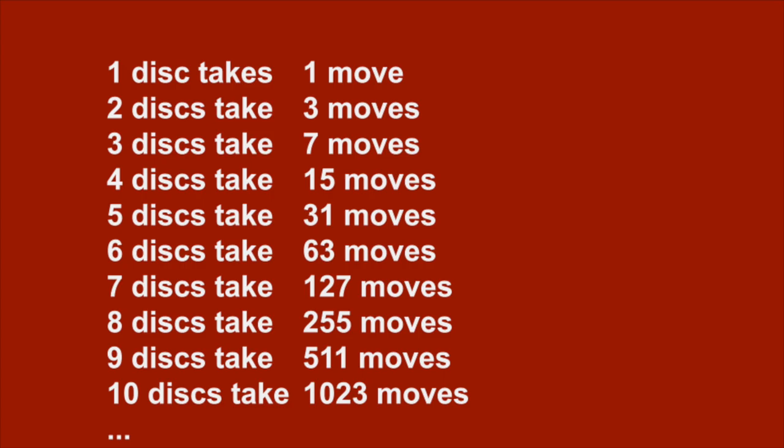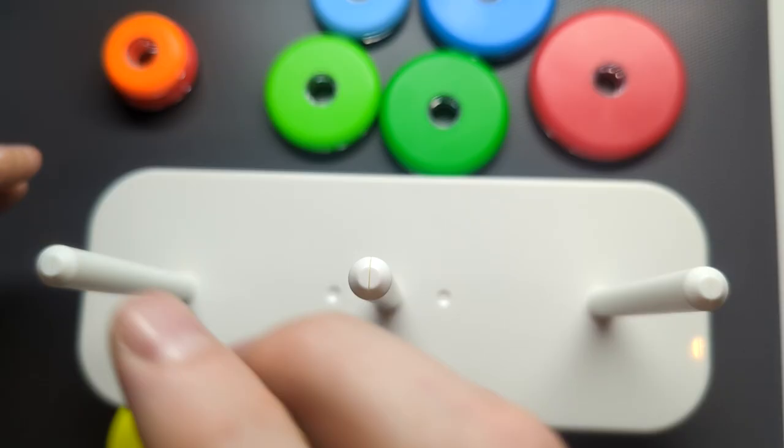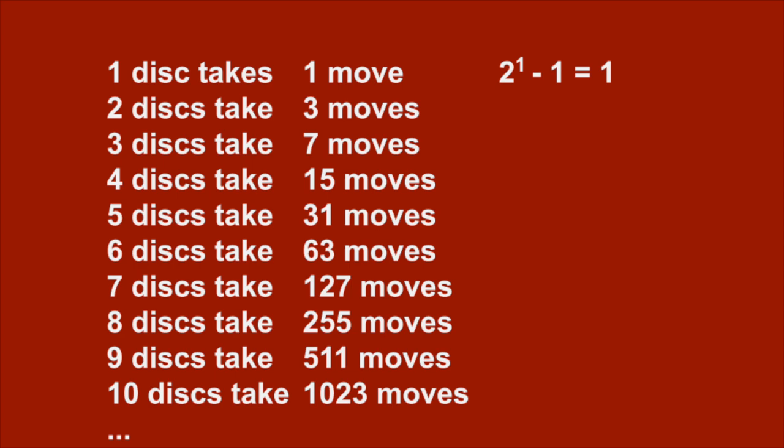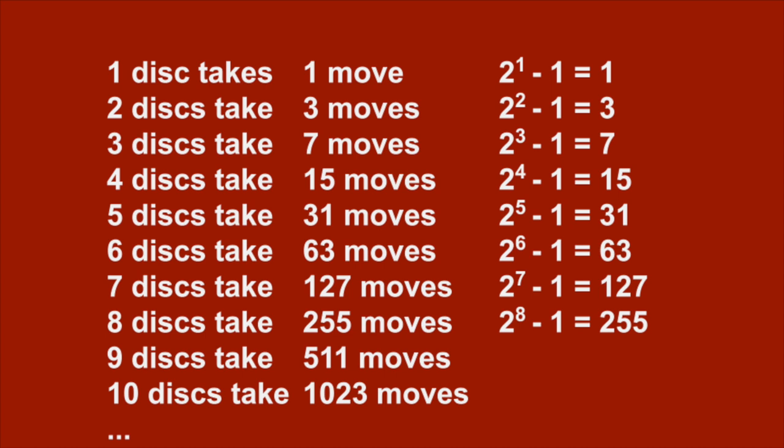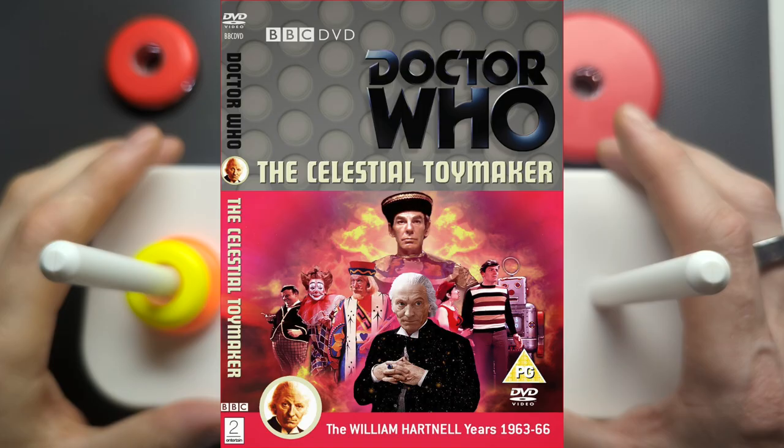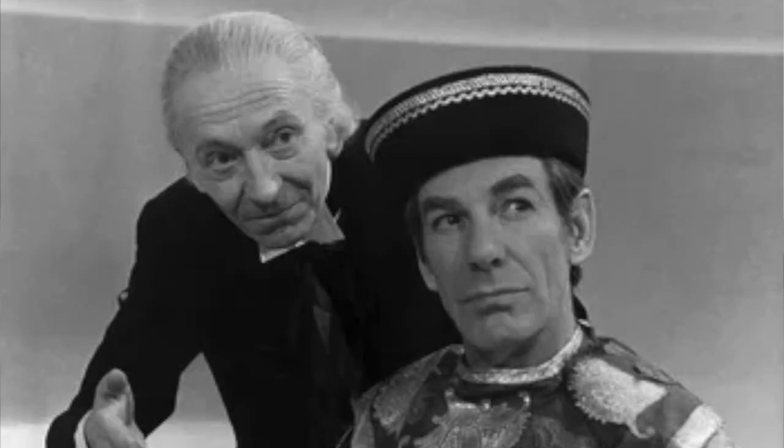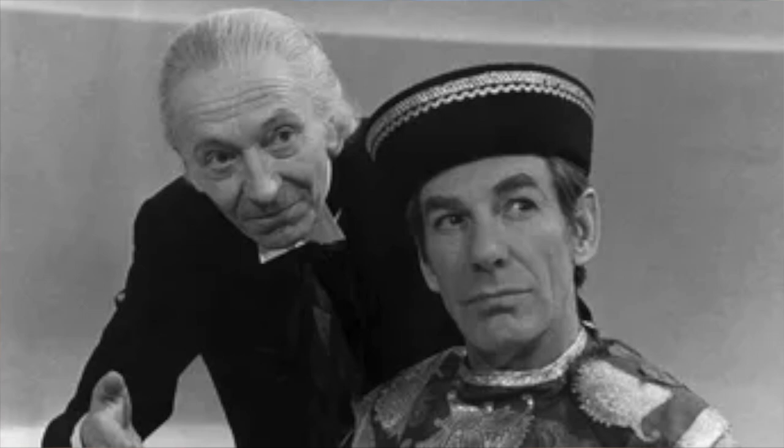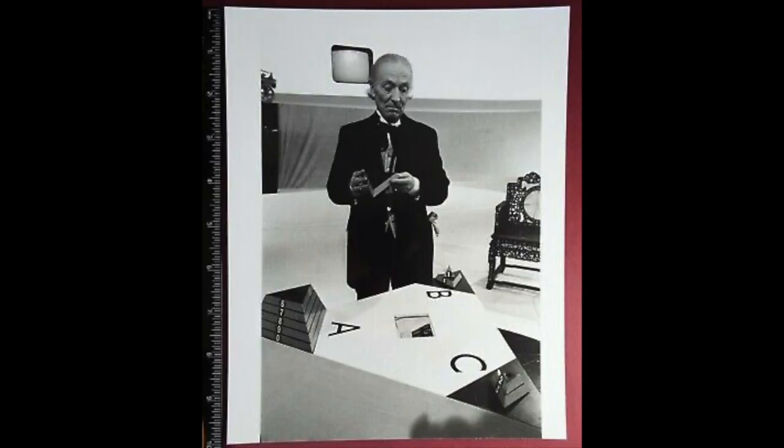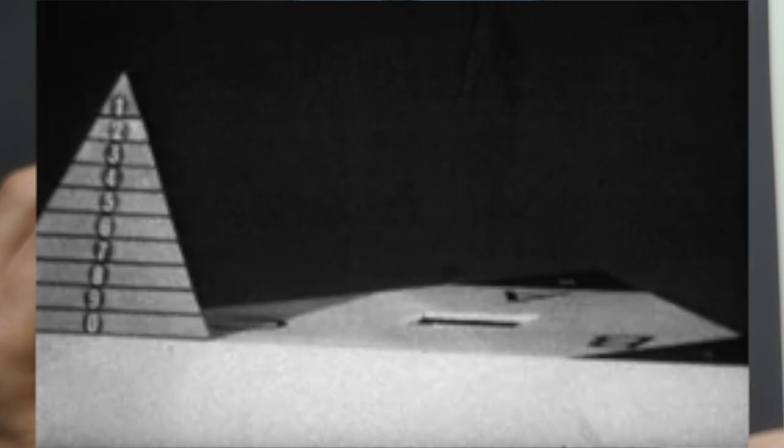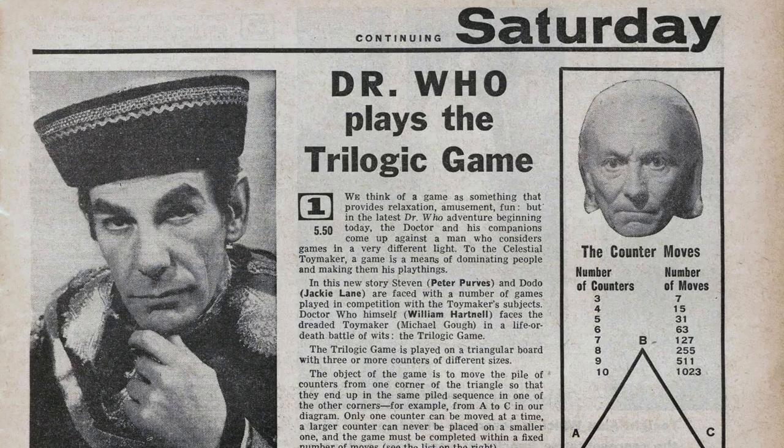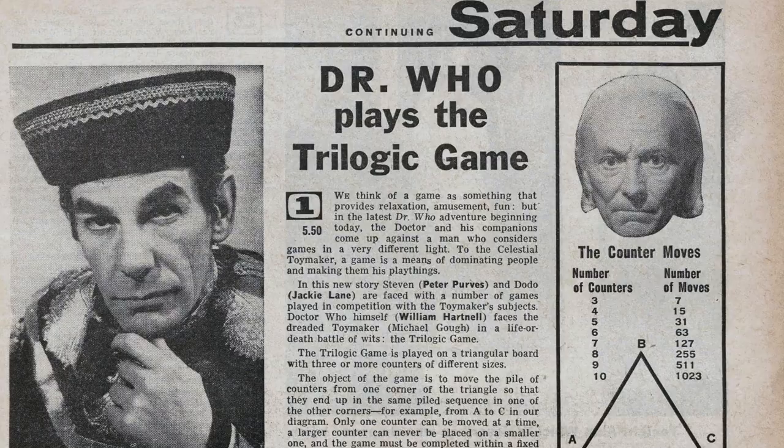So two to the power of one with one disc is just two. We subtract one from that and that gives us one move. Two to the power of two is four. We subtract one from that, we get three moves. Two to the power of eight is 256. We subtract one from that means it takes 255 moves to solve the eight disc towers of Hanoi. Now, if you're into Doctor Who, as I am, you may remember that there was an episode of Doctor Who from the 1960s called The Celestial Toymaker. And in this story, the Doctor was given a task of solving what was effectively the Towers of Hanoi with ten discs. And in that case, he worked out that it was going to take 1,023 moves to solve the puzzle, which, of course, well, I'm not going to give you any spoilers about whether he solved it or not. You can probably imagine.